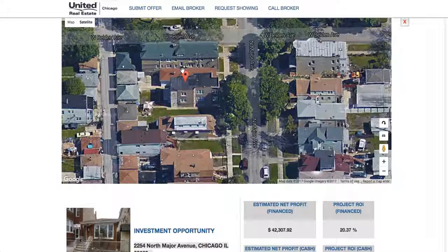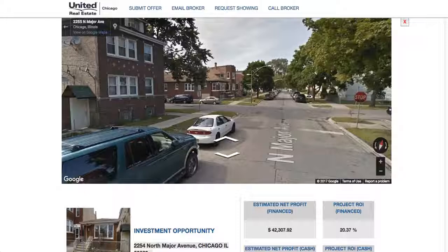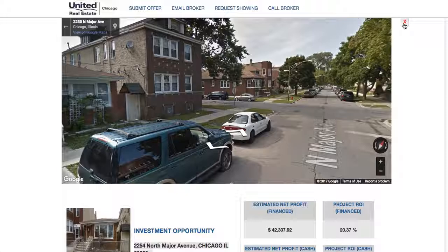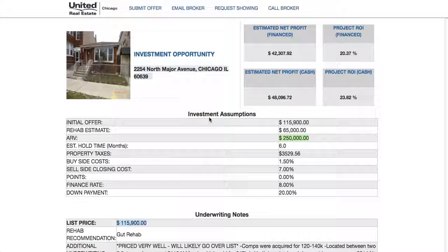Within the link you can click on the property address and it takes you right to Google Maps. You can grab the pegman, drop them on the screen, and you're right in front of the house. You can see the neighbors, walk the streets, and explore the neighborhood.